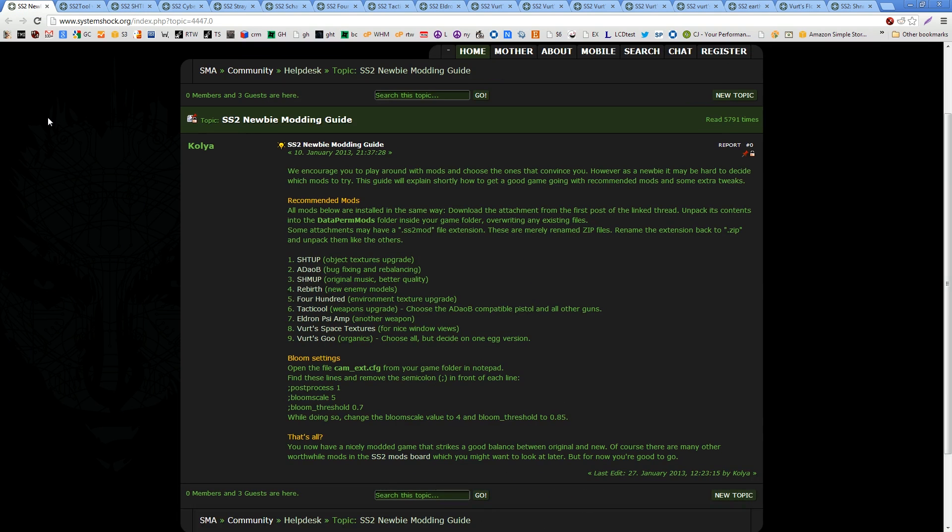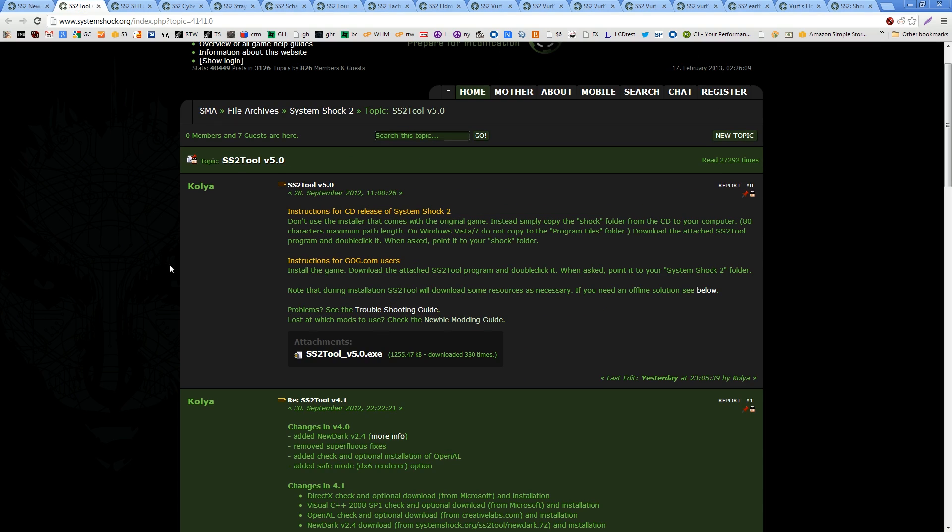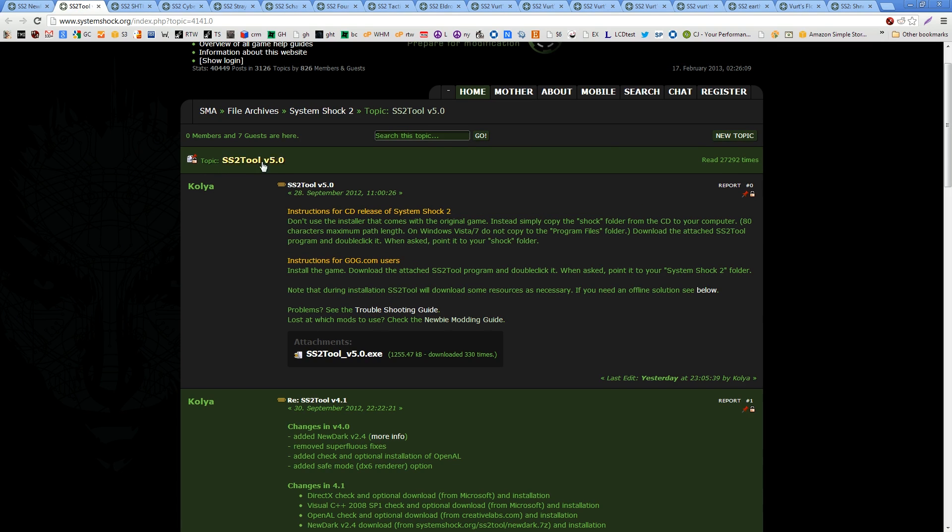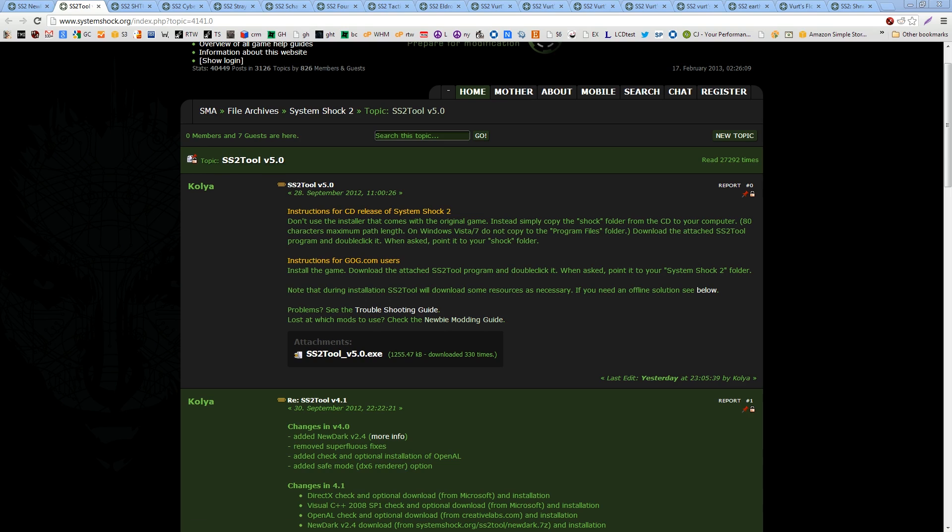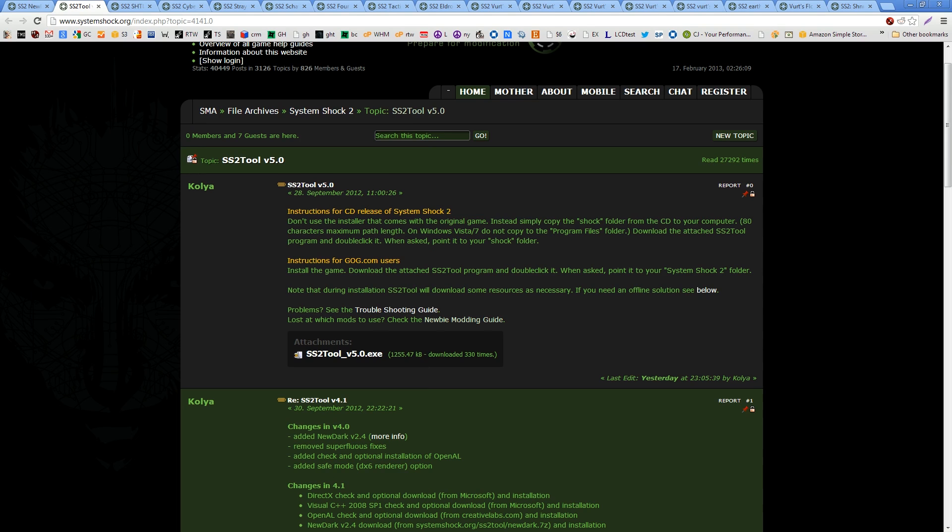Alright, this is a really handy website, SystemShock.org. You can go there, there's a newbie modding guide that will really get you started. The first thing you want to do is download the SS2 tool. And version 5.0 just came out to accommodate those of us that have downloaded the Good Old Games version. So before we do that, of course, we need to install the file. So when you download the one from Good Old Games, you get a setup file. So just go ahead and install that normally, put it in whatever folder you like. I'm not going to hold your hand through this part because that's not what this video is about.